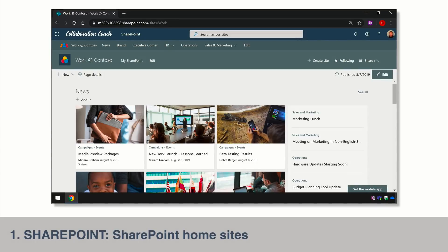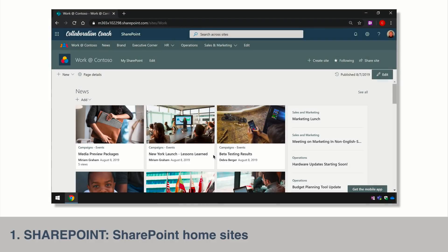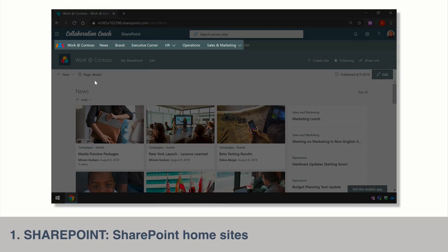A SharePoint home site is like the intranet homepage for your organisation. You can set any communication site to be your home site and it does a couple of cool things which really make moving around SharePoint that much easier. In this organisation I've made the Work at Contoso site my home site, and it's also a hub site — in the middle of a hub surrounded by other sites like news, brand, executive corner and so on.